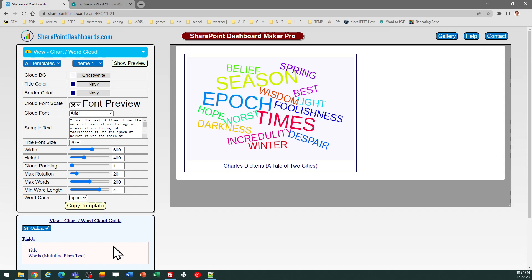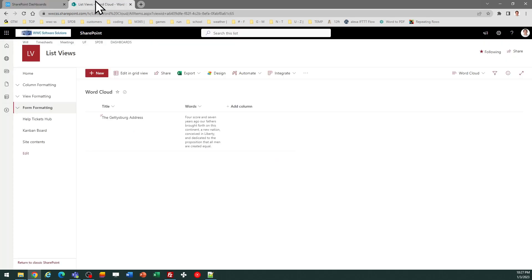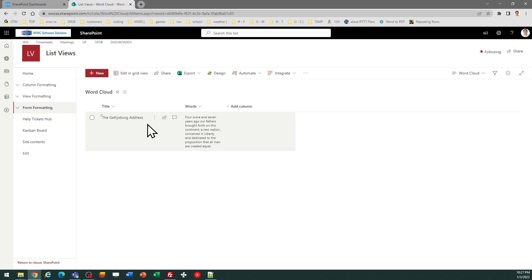That should be a multi-line plain text field, not rich text. That is the field from which it's going to derive what's needed to draw this diagram. I've got my SharePoint list already set up, and just as an example, I put in the Gettysburg Address.